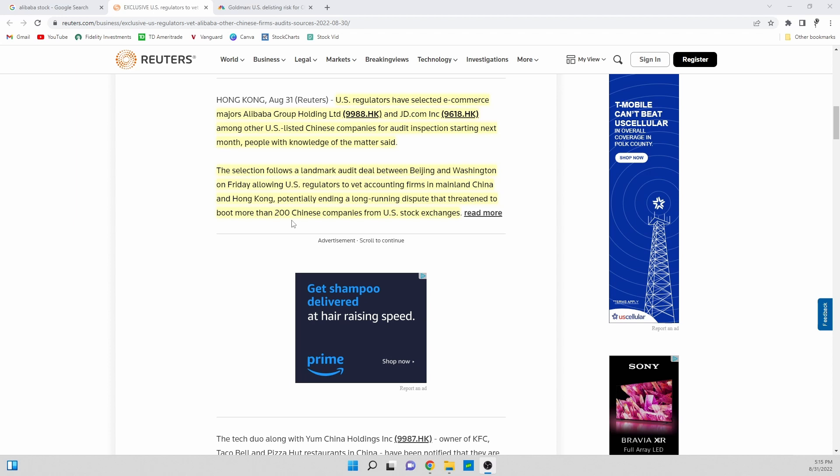Alibaba was listed back in 2014. Overall these stocks have not had correct audits for a very long period of time and finally we're starting to get to the stage where U.S. regulators can go into China.